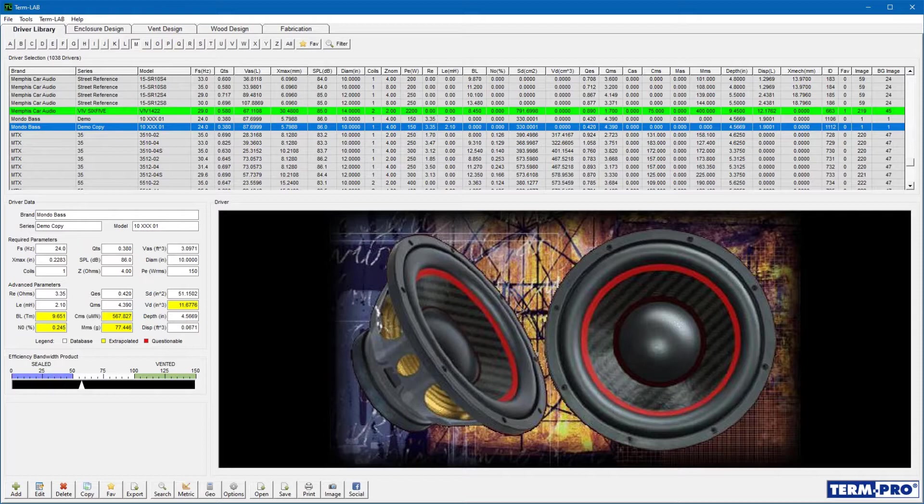These specifications, commonly called Thiele-Small parameters, are used by TermPro's algorithms for calculations during the enclosure design process.